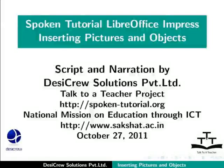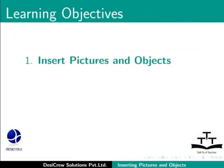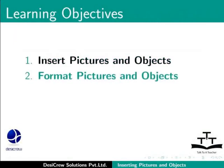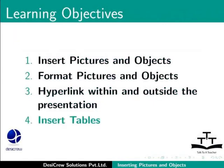Welcome to the tutorial on LibreOffice Impress - Inserting Pictures and Objects. In this tutorial, we will learn how to insert pictures and objects into a presentation, format the pictures and objects, hyperlink within and outside the presentation, and insert tables.